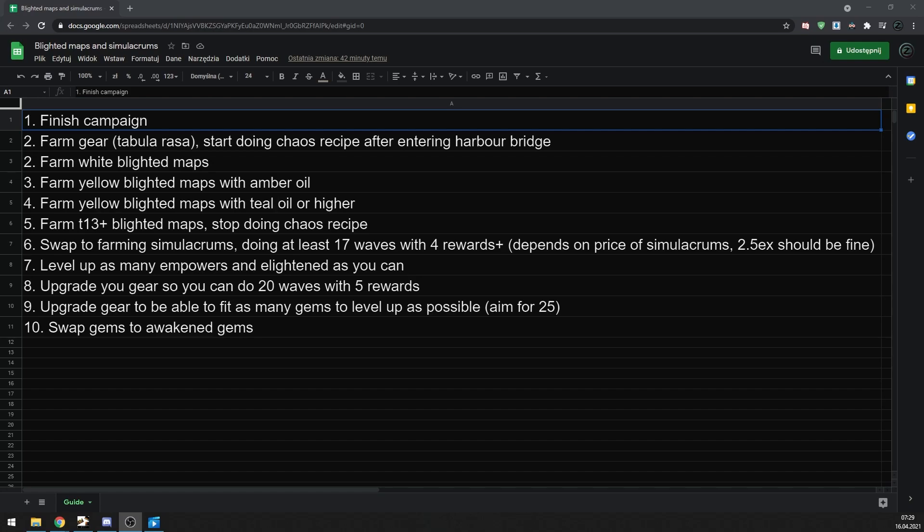One of the biggest reasons why you want to do simulacrums as fast as possible are unique items that drop there. Early on in the league, almost every unique from simulacrum is worth decent amount of currency. And even without uniques, you should make a lot of currency just from normal drops like scarabs, fossils, etc.